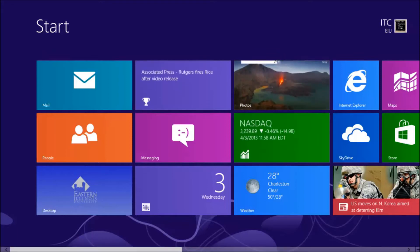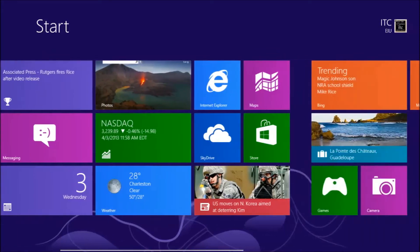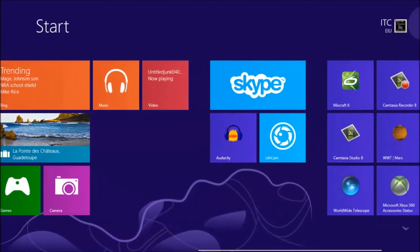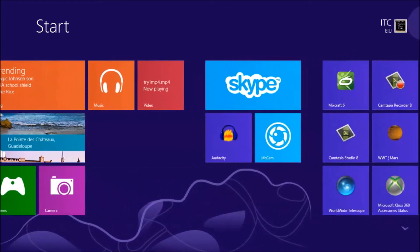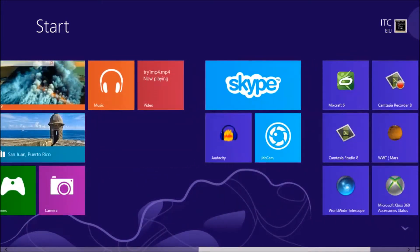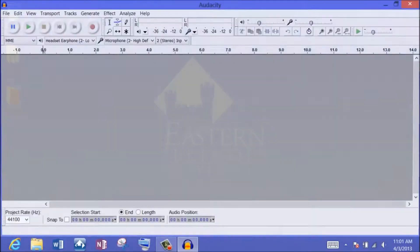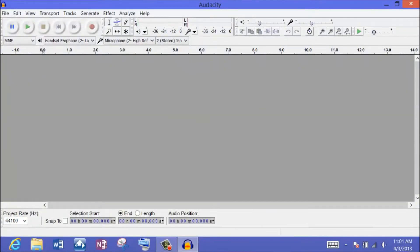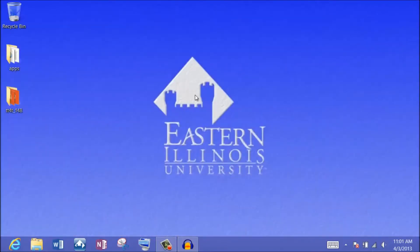To begin with, we're on the start screen, so I need to find the Audacity program, which I have pinned to the start screen — it's located right here. Selecting Audacity will open up the desktop. You'll notice we switch from the start screen to the desktop, and if I minimize Audacity, this looks like the familiar desktop you've been accustomed to for Windows 7.